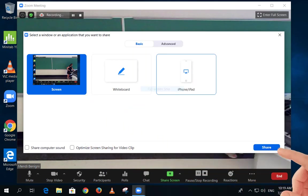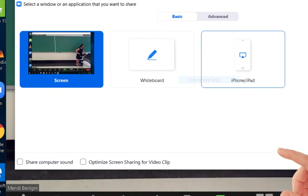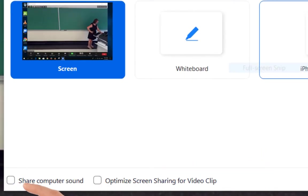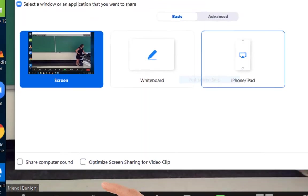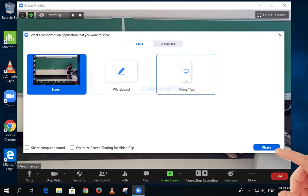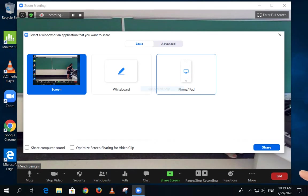Remember, if you're using video, click on the Share Computer Sound checkbox and the Optimize Screen Sharing for Video Clip checkbox in the lower left corner. Then click the blue Share button in the lower right corner.